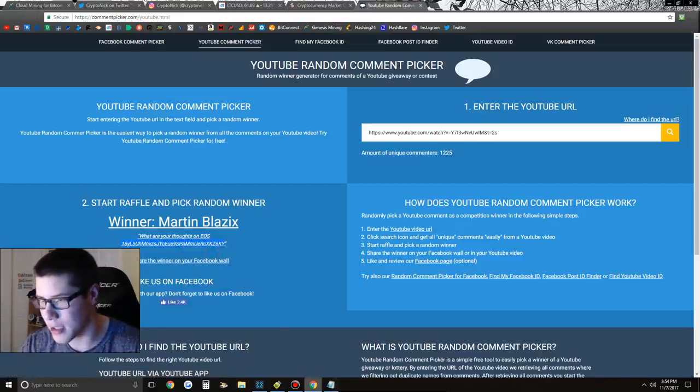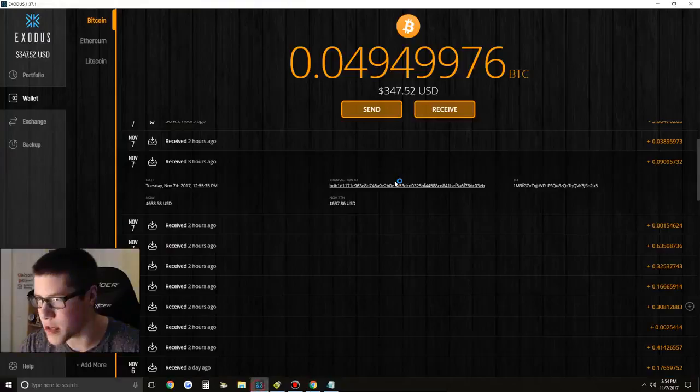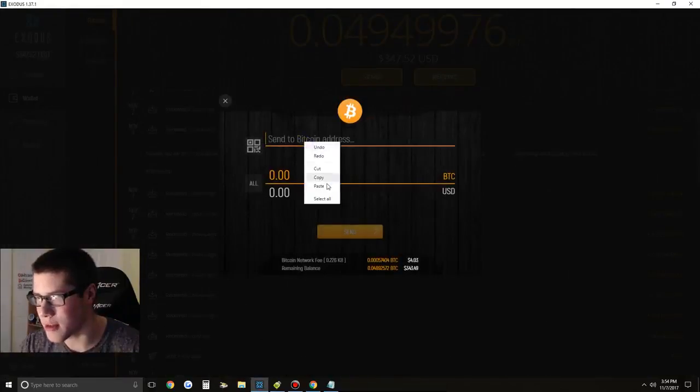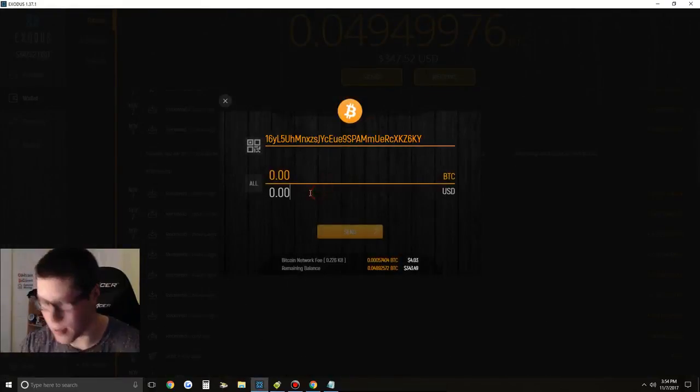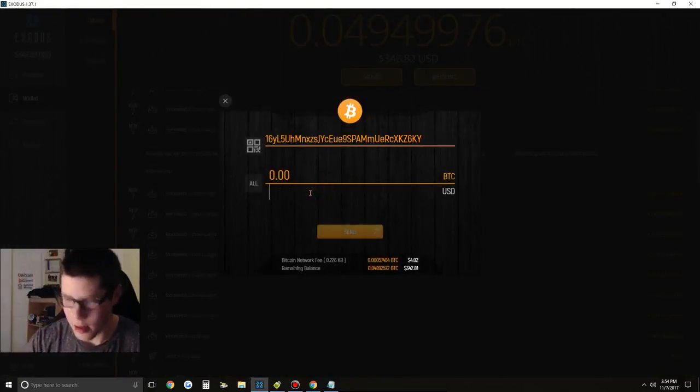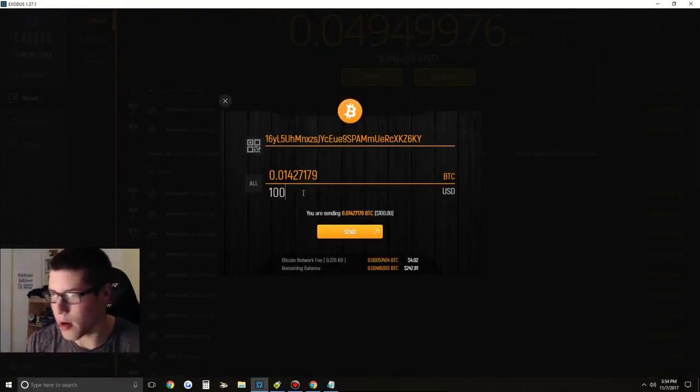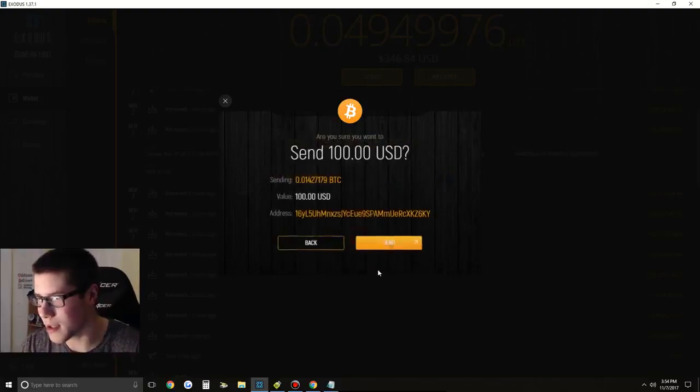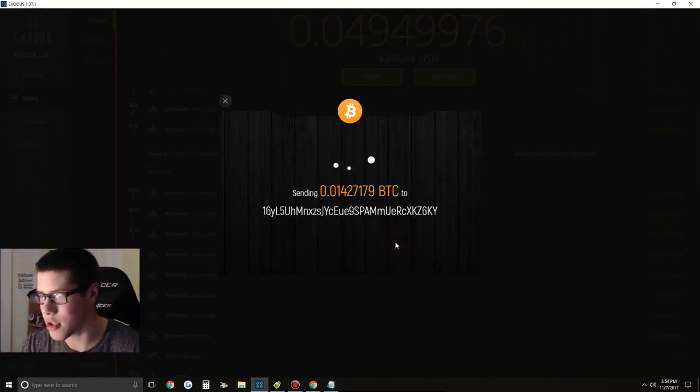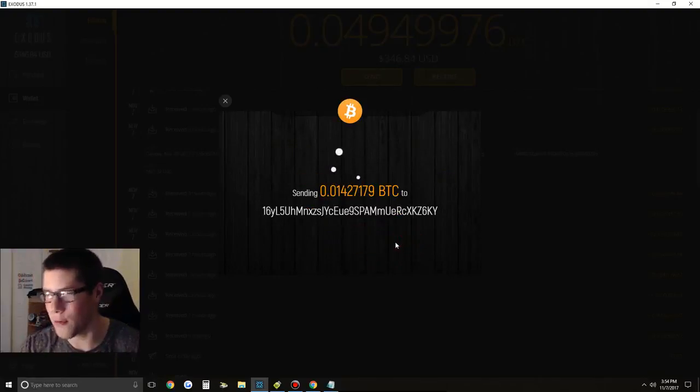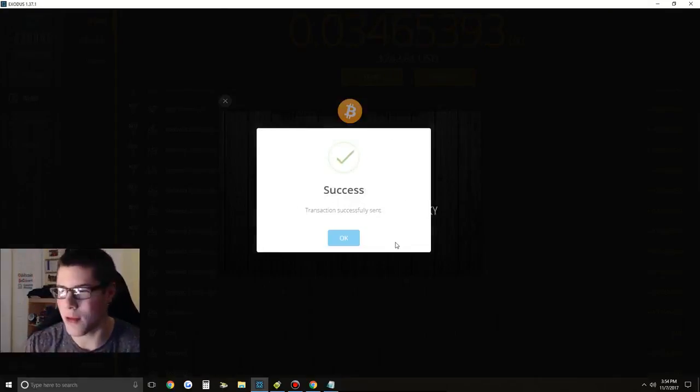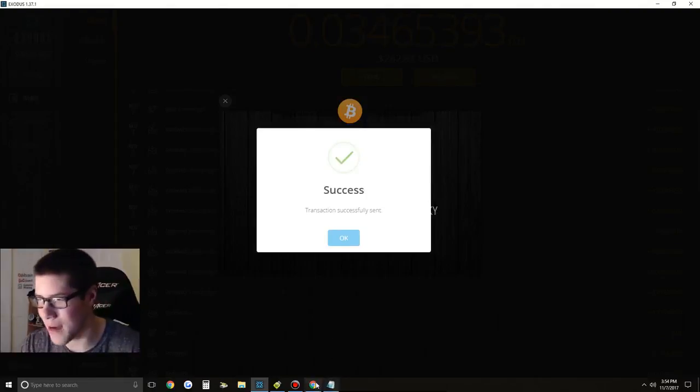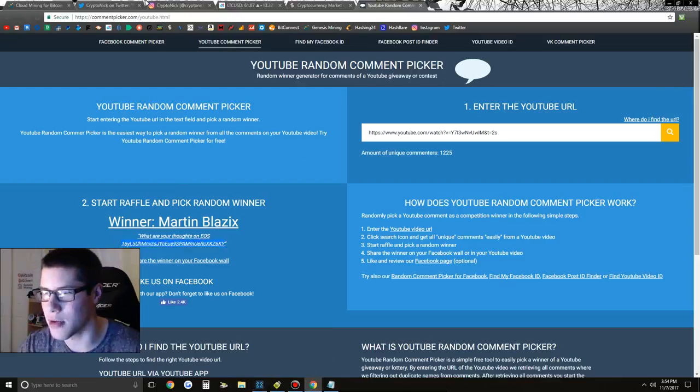So let's copy your Bitcoin address, man. We're going to be sending you $100 here worth of Bitcoin. There we go. $100, $0.014 Bitcoin. Click send. Just like that. Thank you for entering the giveaway, man. Really do appreciate it. Every single day I'm doing those.